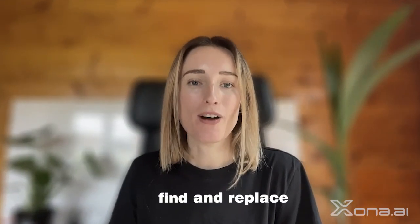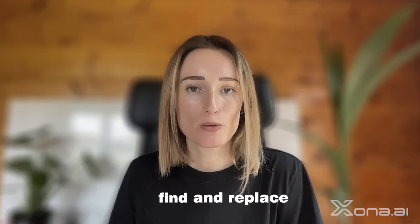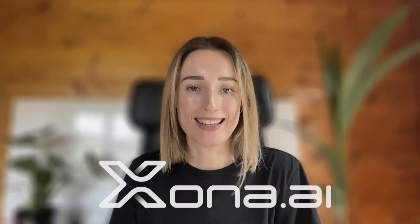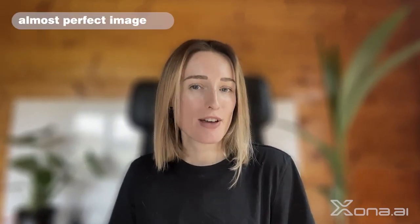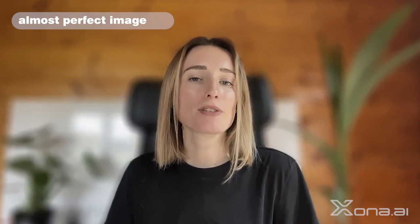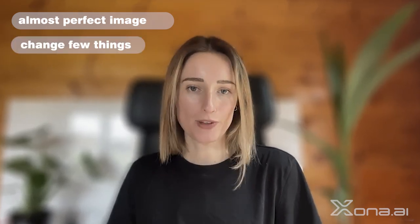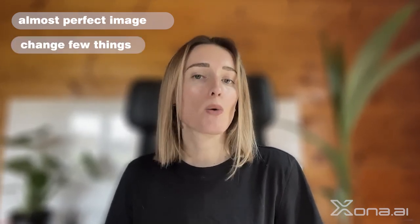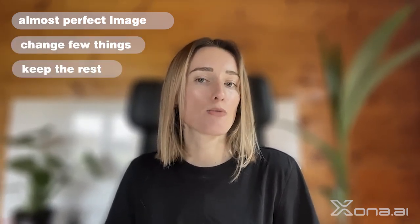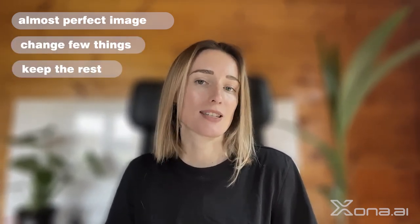In this video, I would like to show you the Find and Replace tool by Xona AI. Have you generated an image that you're pretty happy with, but perhaps there's one or two things that you would like to change while keeping the rest of the image as it is?